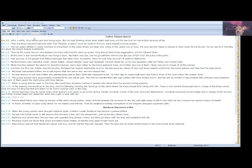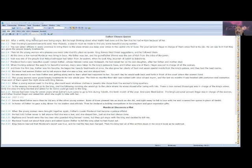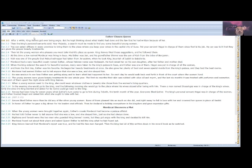When a young woman went to the king, she would wear whatever clothes or jewelry she chose from the women's living quarters. In the evening she would go to the king, and the following morning she would go to the place where his wives stayed after being with him. There was a man named Shaashgaz who was in charge of the king's wives. Only the ones the king wanted and asked for by name could go back to the king. Xerxes had been king for seven years when Esther's turn came to go to him during Tebeth, the tenth month of the year. Everyone liked Esther. The king's personal servant, Hegai, was in charge of the women, and Esther trusted Hegai and asked him what she ought to take with her.